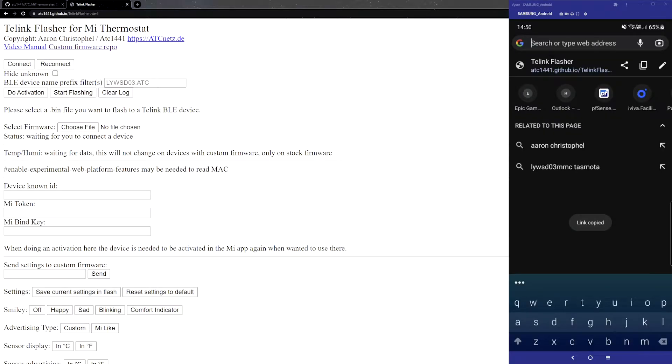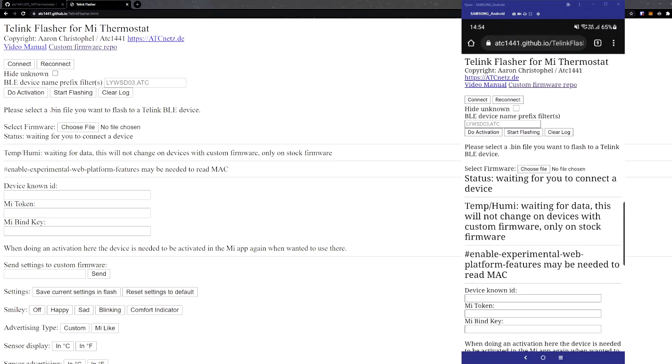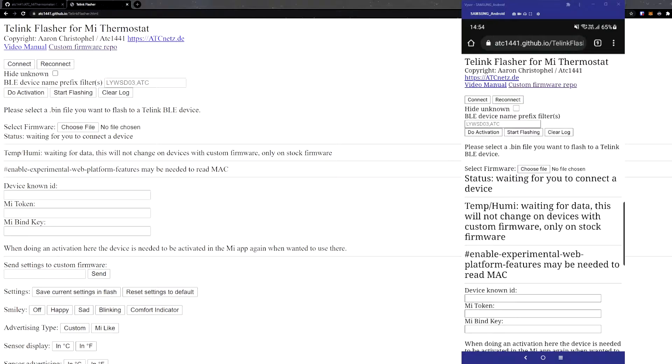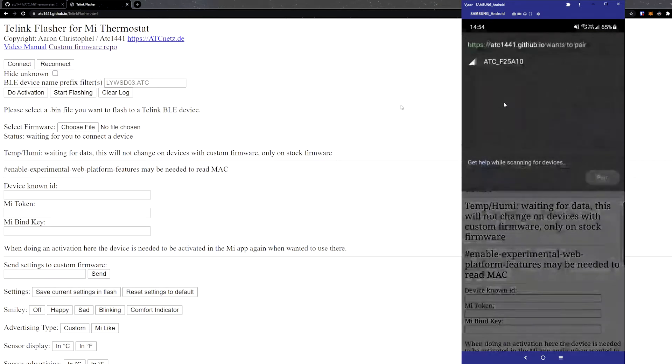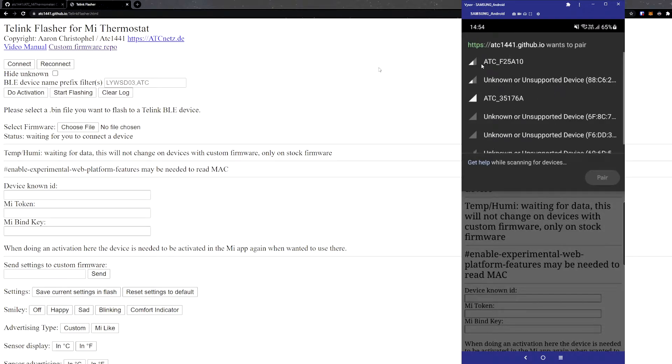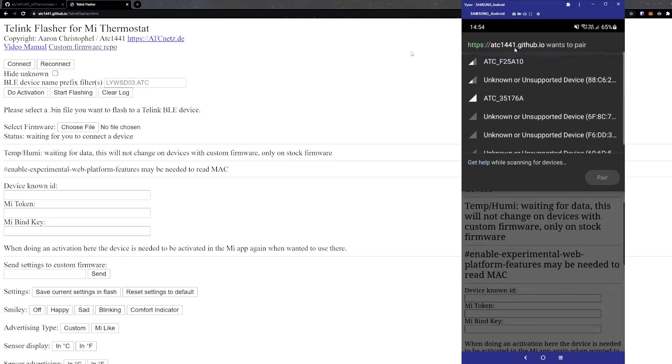If you have a phone with that link, what you need to do is click Connect. Make sure you have your Bluetooth on. You'll then start scanning all the Bluetooth devices within the area. Mine shows up as ATC already because I've actually already flashed them. So you select your device.